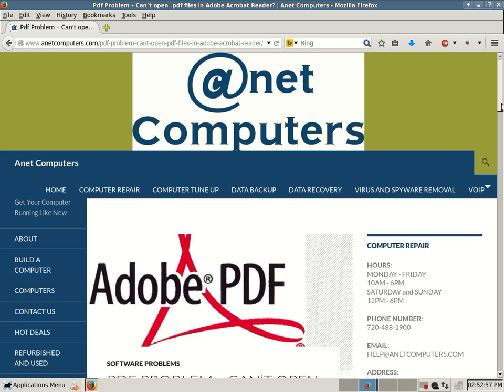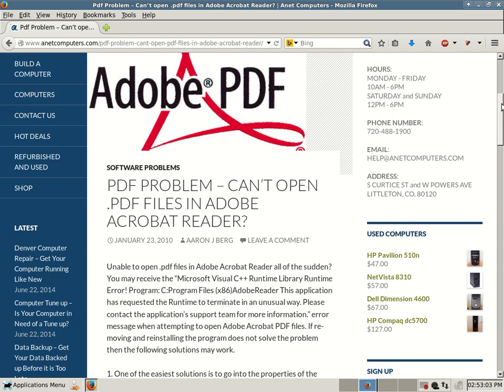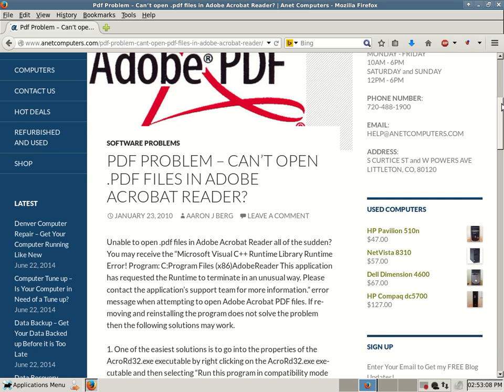PDF problem - can't open PDF files in Adobe Acrobat Reader. Unable to open PDF files in Adobe Acrobat Reader all of the sudden, you may receive the Microsoft Visual C++ Runtime Library Runtime Error Program C Program Files x86 Adobe Reader.